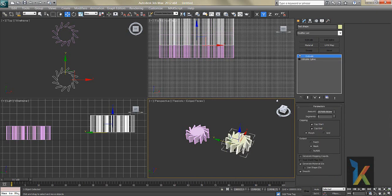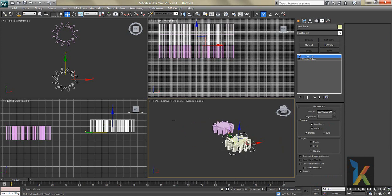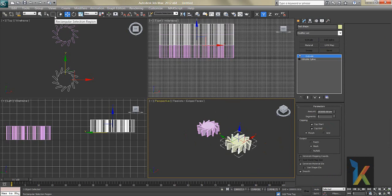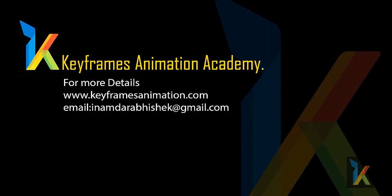In the next lesson we will see what kinds and types of selection are available, and how to select objects by name. Thank you.